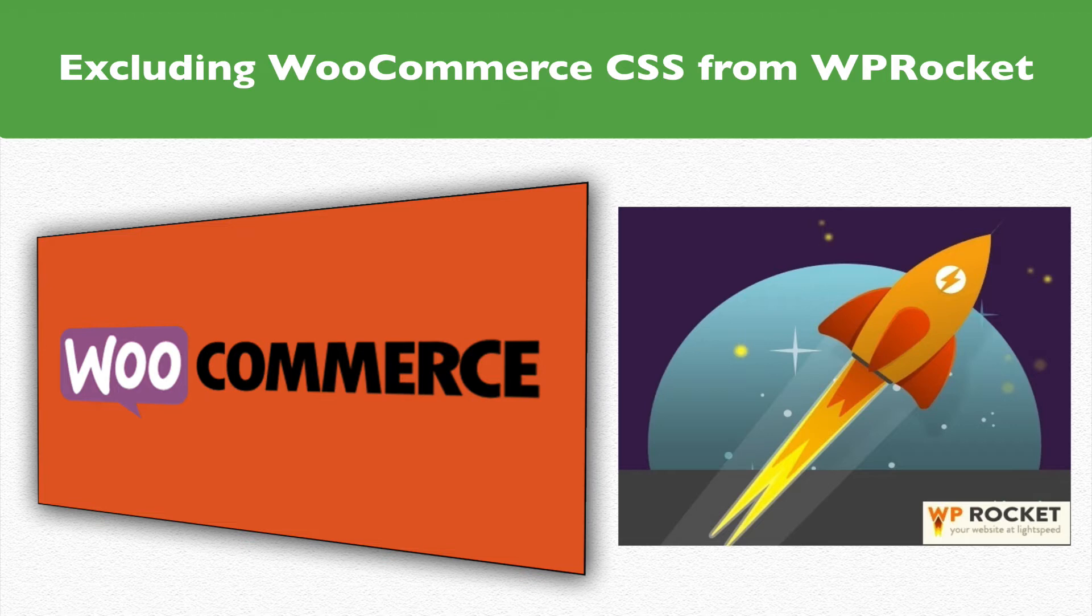What we're going to tackle in this video is showing you how to fix caching issues you may run into when you're dealing with using a caching plugin like WP Rocket in particular with WooCommerce. So we'll jump into that right now.